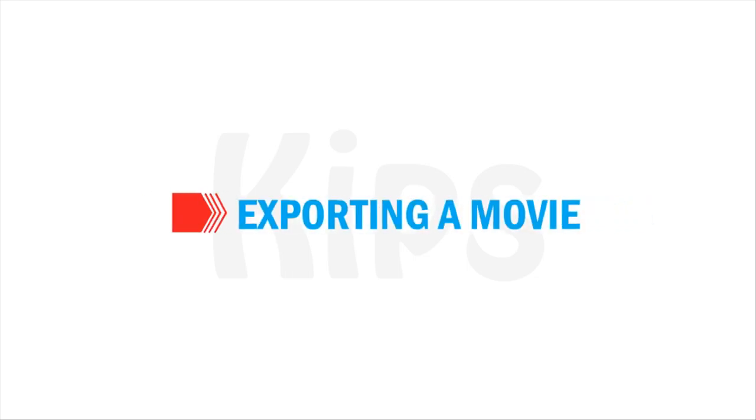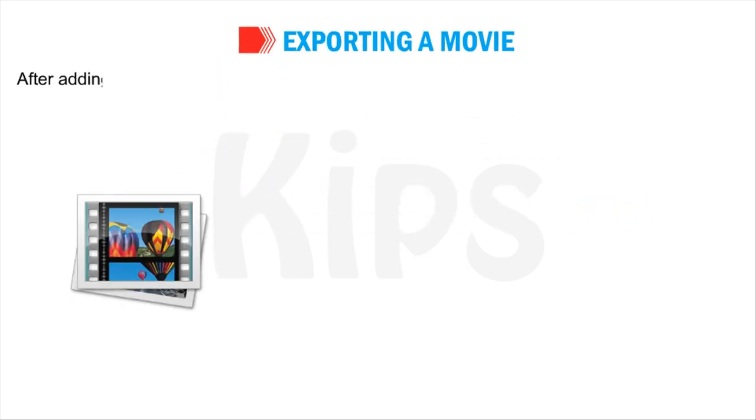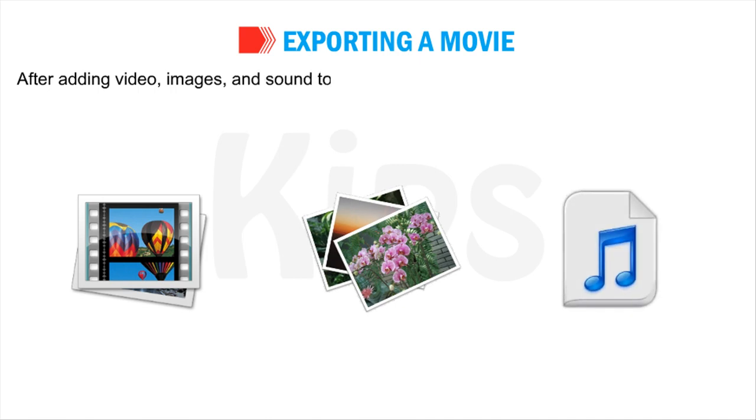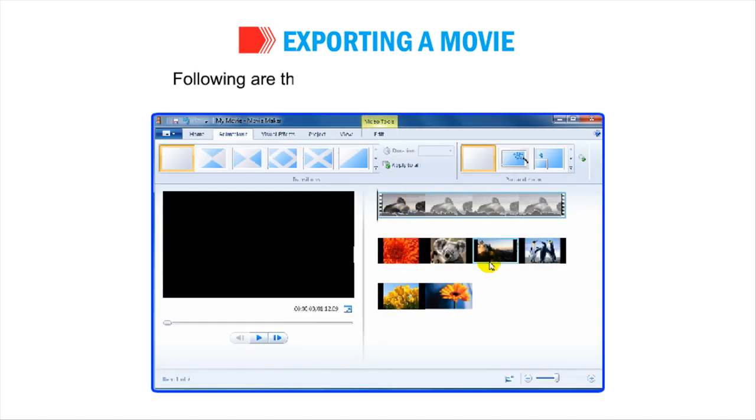Now, let us talk about exporting a movie. After adding video, images and sound to the storyboard, let us learn how to export the movie. Following are the steps to export and save the movie.